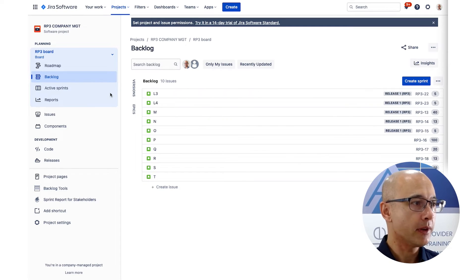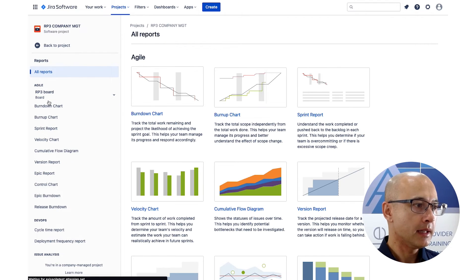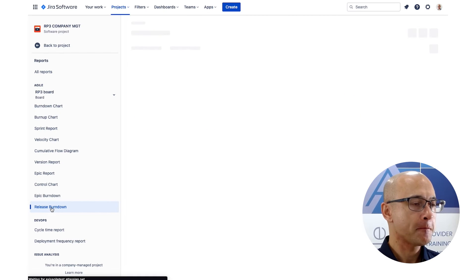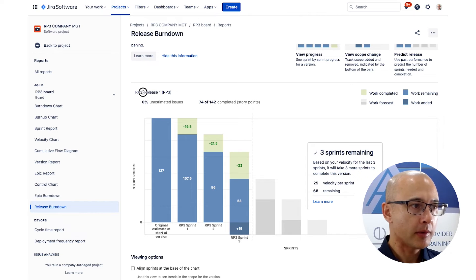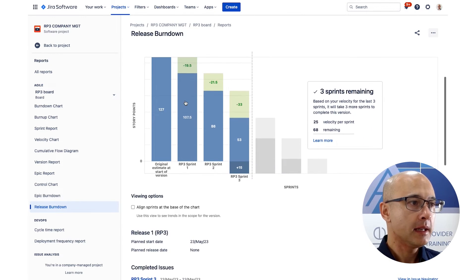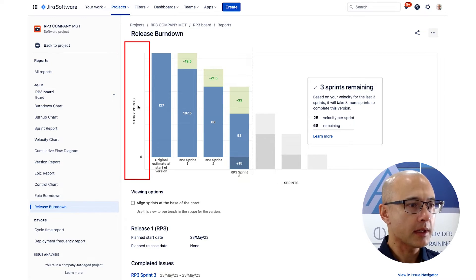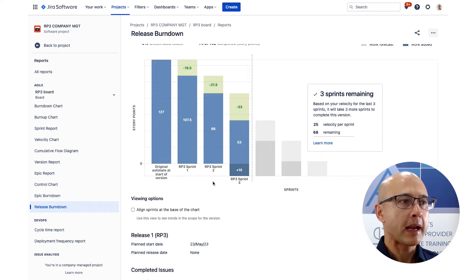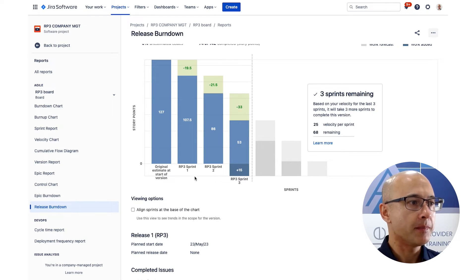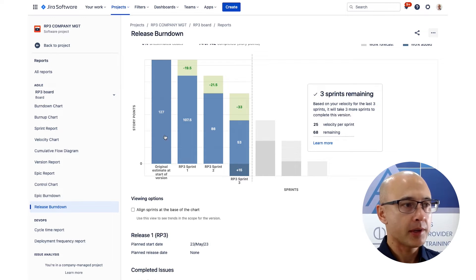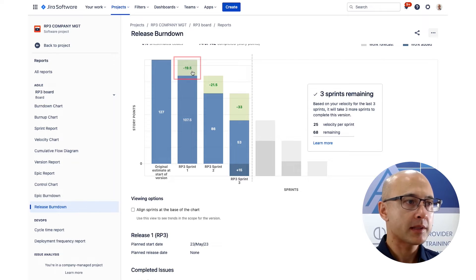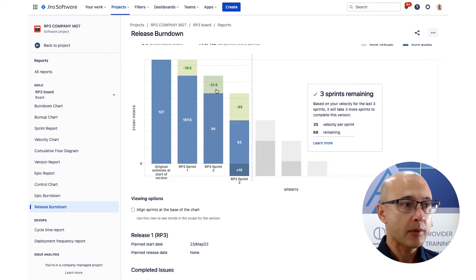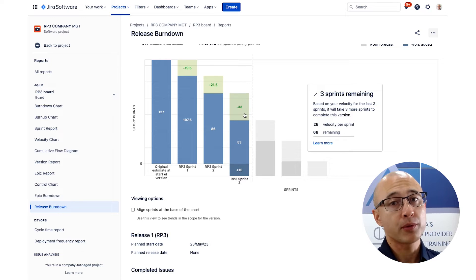Just like the version report, you'll find the release burndown under Reports, towards the bottom — click on Release Burndown. Just like the version report, we've got the release at the top — make sure you've selected the right one. We've got story points on the left and sprints across the bottom, so each bar is a sprint showing remaining points. The original at the start of the version is 127 points. In sprint one we got through 19.5 points — shown in green. In sprint two the team got through 21.5, and in sprint three we got through 33 points.